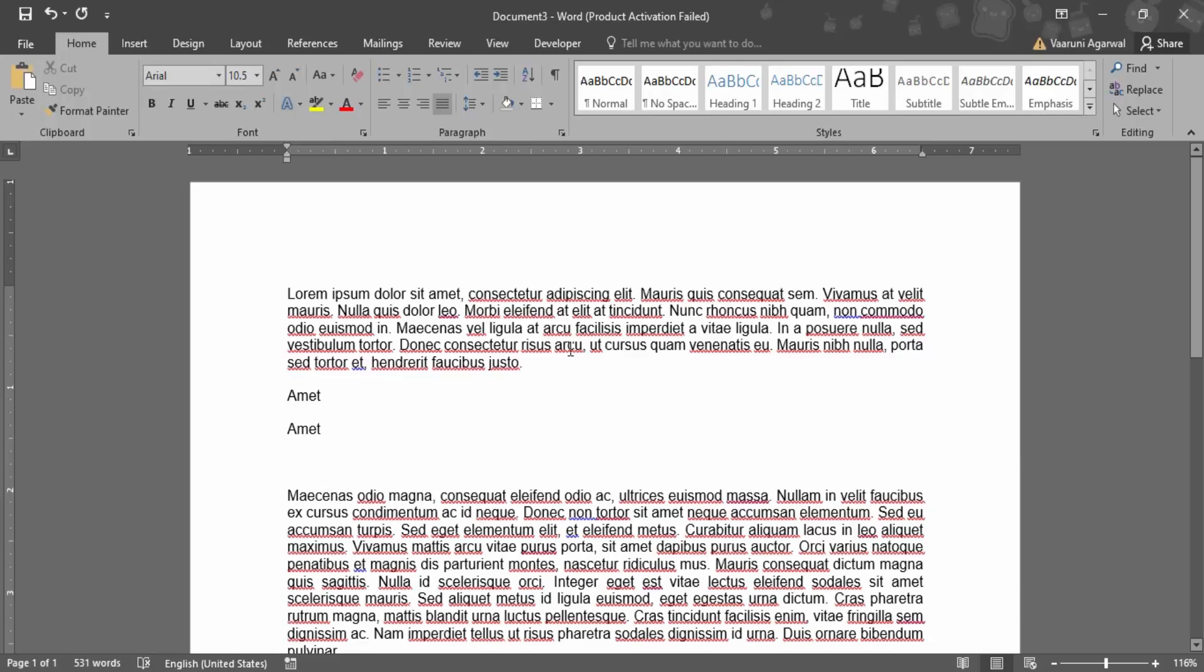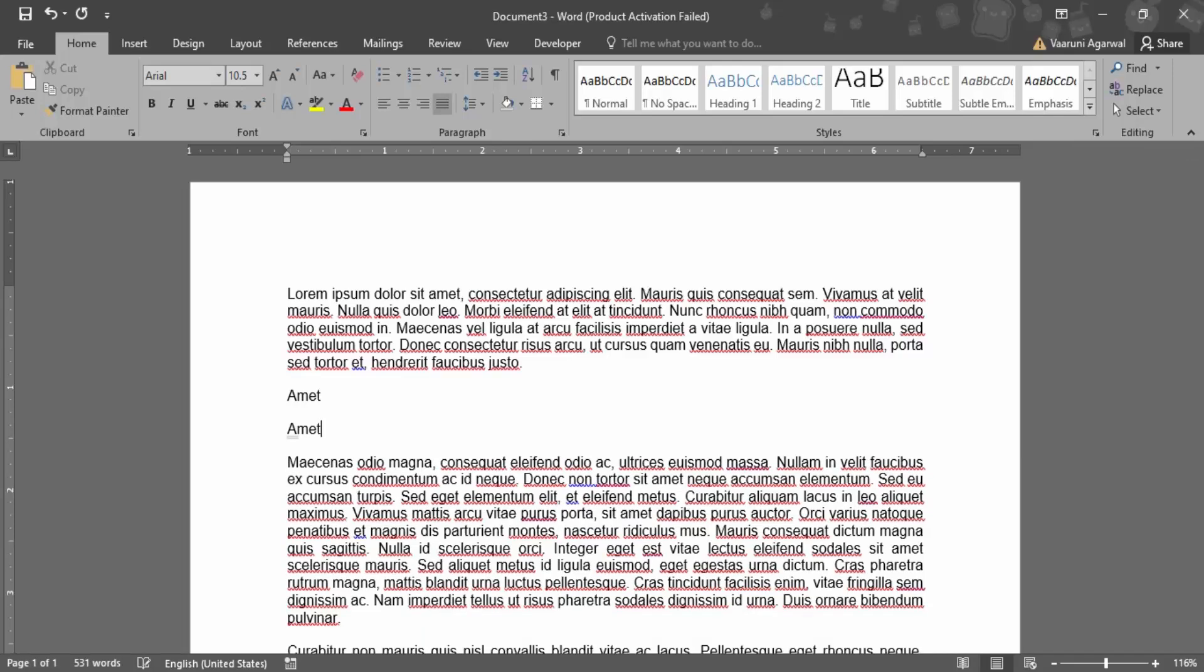And it won't say that it is an error anymore. So that's how you can work with the words, and that's all for this video. Thanks for watching.